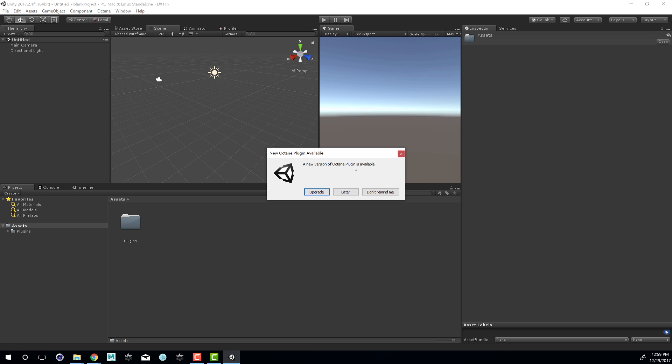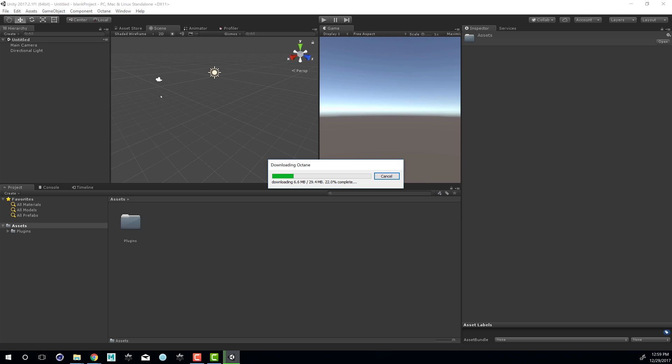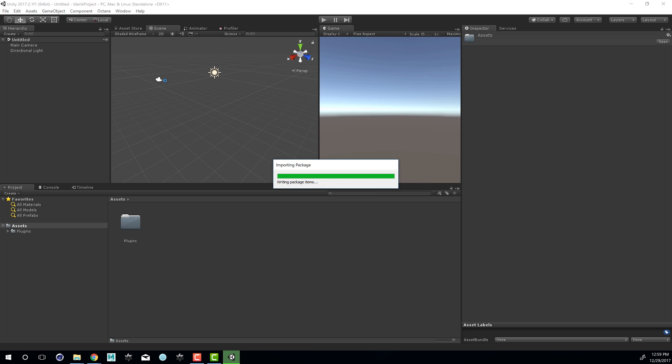If a new version of the Octane plugin is available, you'll get this dialog. So I'll choose Upgrade just to download and upgrade it. And you can see that once it's done importing, I have that Octane menu item here as part of the Unity interface.